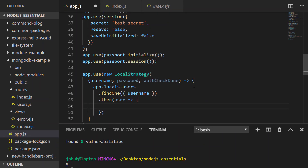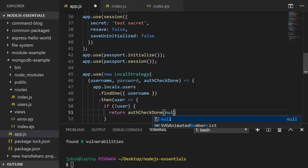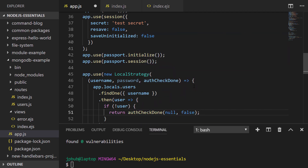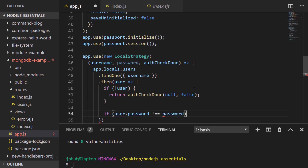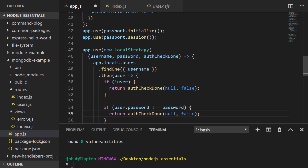All we want to do here is check for the existence of that user within the users collection. If the username provided wasn't found in the database we need to return a failed login — we do that by using the callback labelled auth_check_done, passing two values: null and false. This indicates to passport that user authentication has failed. If the user is found we need to actually validate the password, and if the password inside the user object doesn't match the password passport has been given, again the authentication has failed.